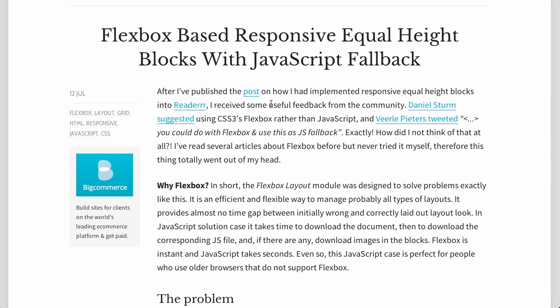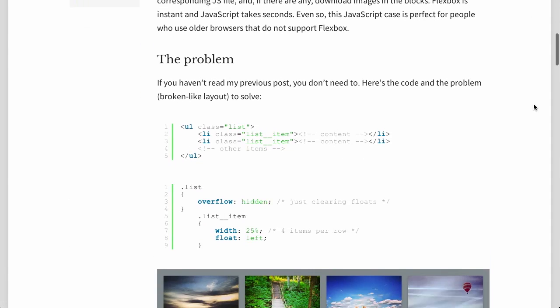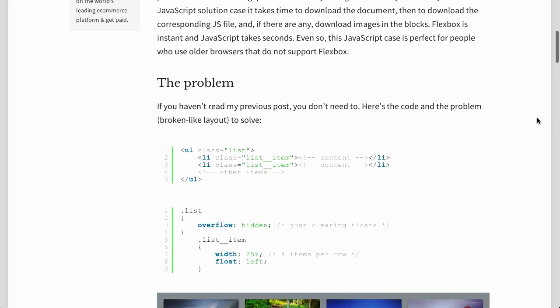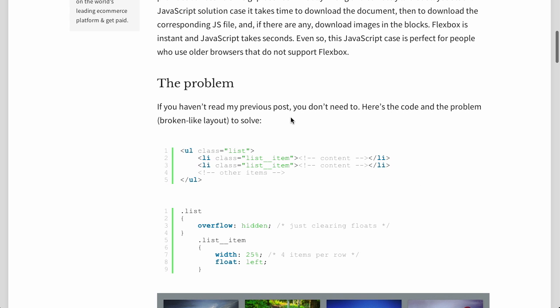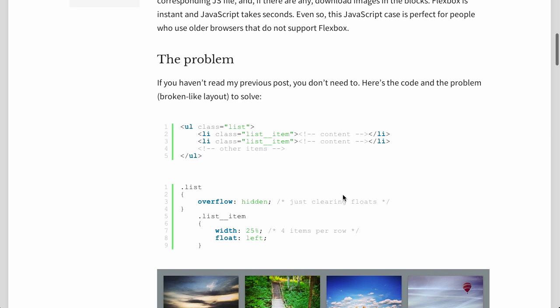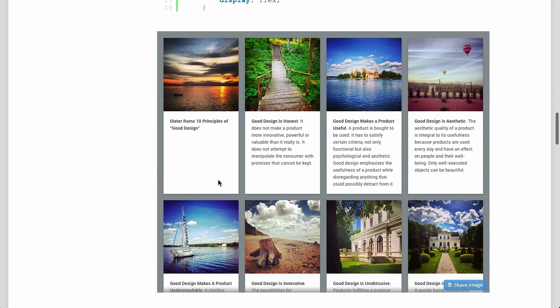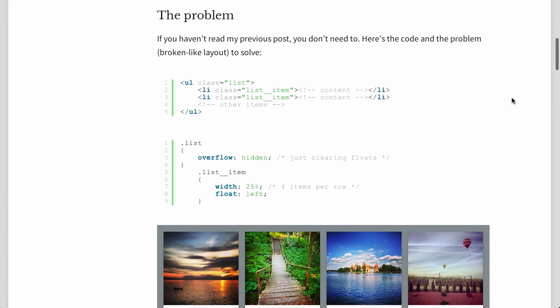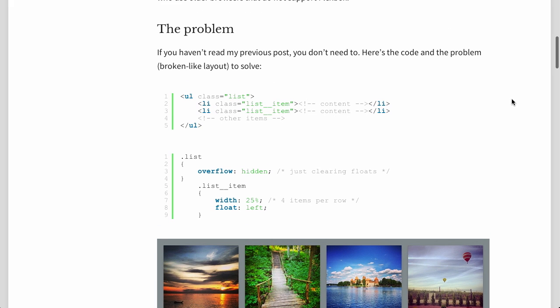Next up is this blog post called 'Flexbox-based Responsive Equal Height Blocks with JavaScript Fallback.' Basically, in the app there was a problem where all of the boxes were not equal height. But instead of leaving it broken, it was solved using Flexbox. Flexbox is this newer group of CSS properties that basically solves problems just like this one.